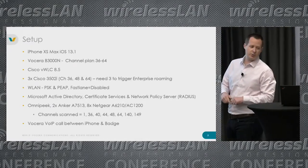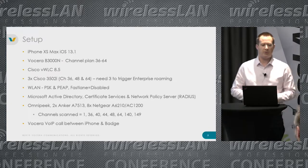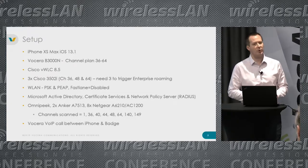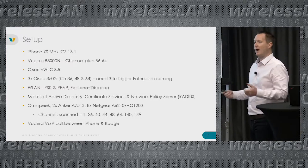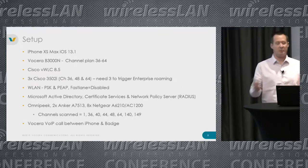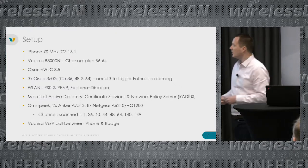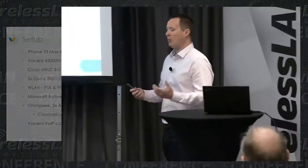I used a Cisco wireless controller in my home lab running 8.5 code, with three Cisco 3502I access points — not 802.11ac, not the latest. Voice doesn't need fast, voice needs consistent, so this didn't impact the testing. I was more looking at the experience of moving from one AP to another than the experience while on any single AP.